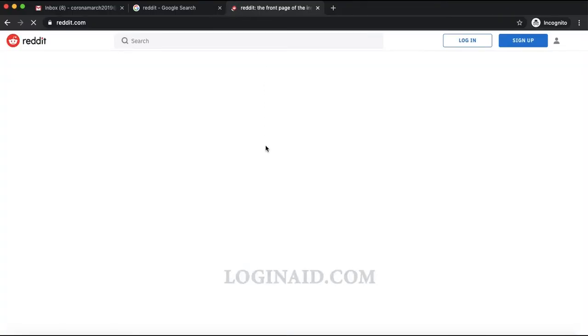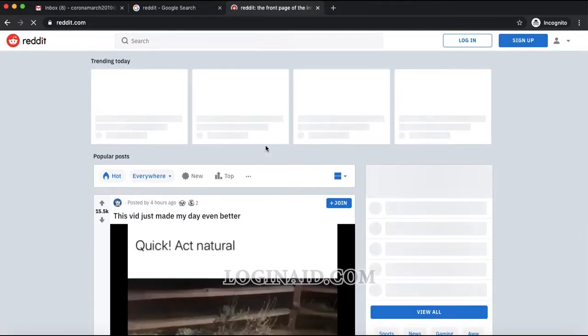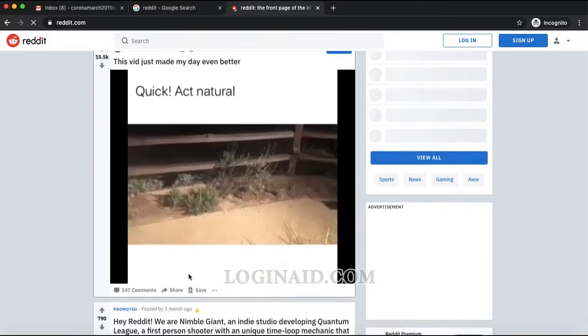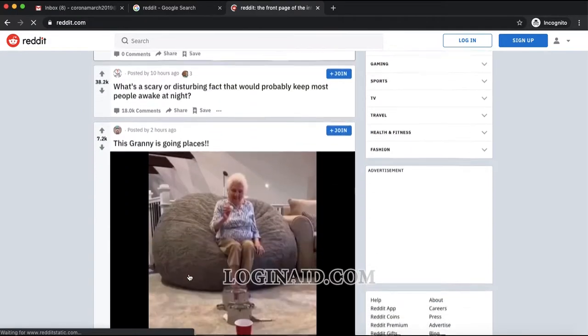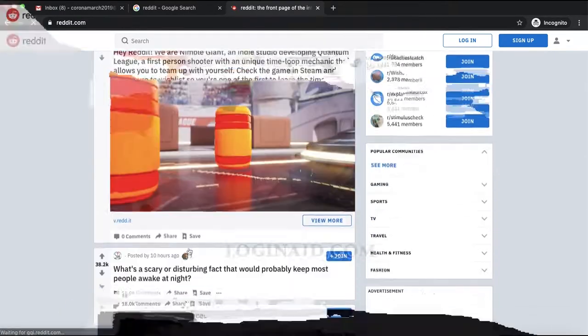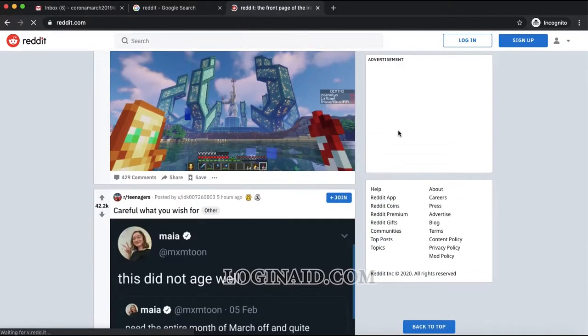Let's get started. Type reddit.com on your web browser, or you can use the mobile application as well. I'm going to show you using the web. This is the Reddit homepage.